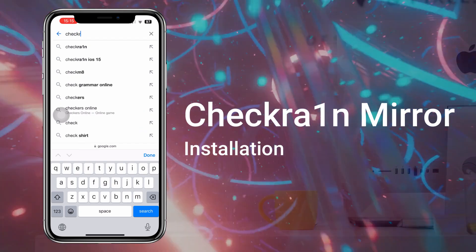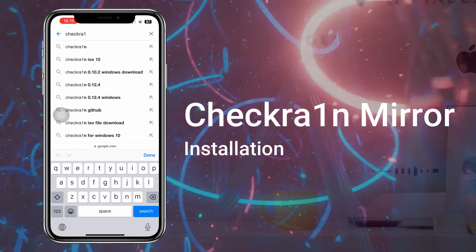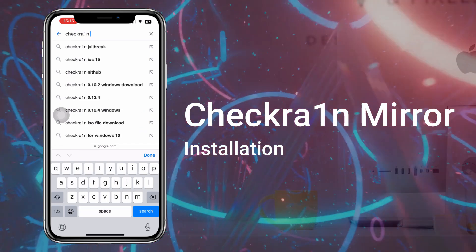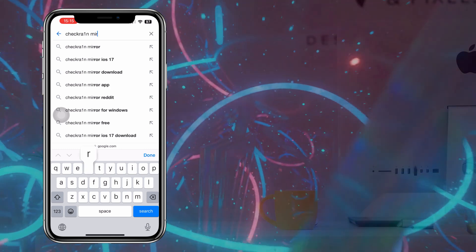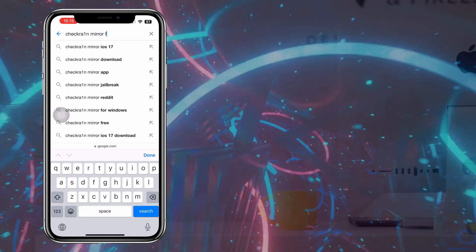Hello guys, I hope you are doing great. Let's install Checkrain Mirror Jailbreak on iOS 17.6 running iPhone.